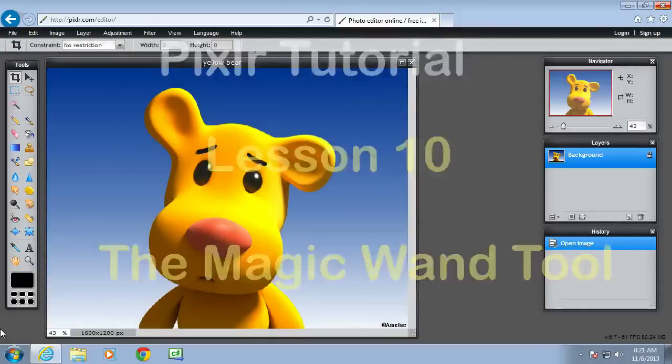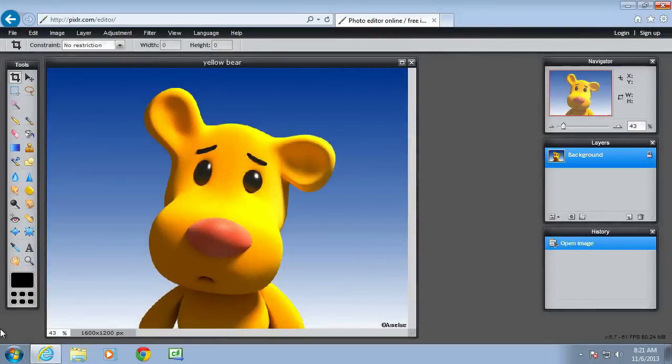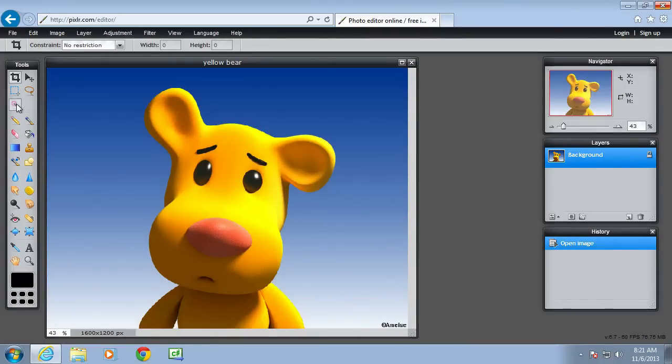Welcome to another Pixlr tutorial and this tutorial is going to look at one of the selection tools, the magic wand, which is here. This is one of a number of selection tools in Pixlr.